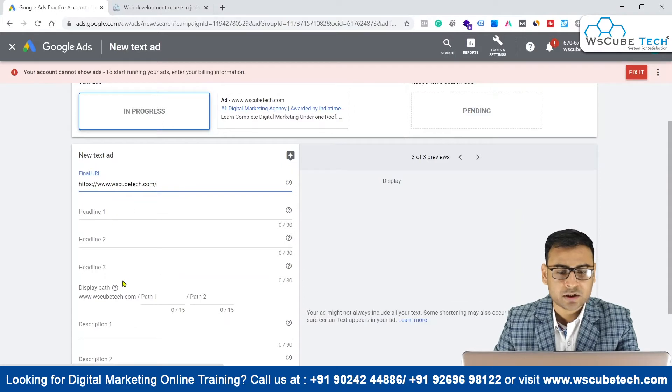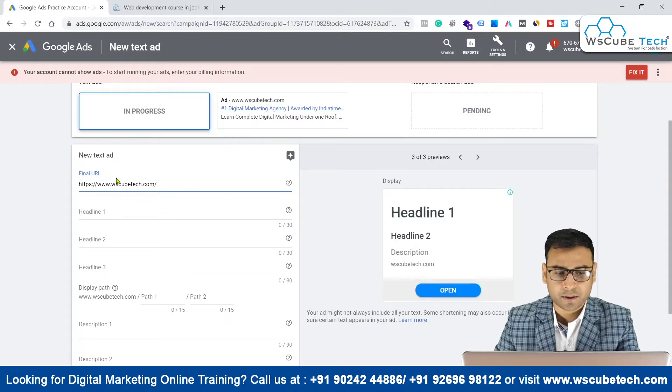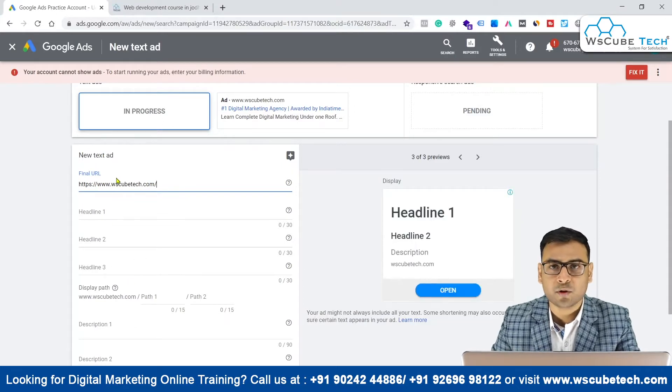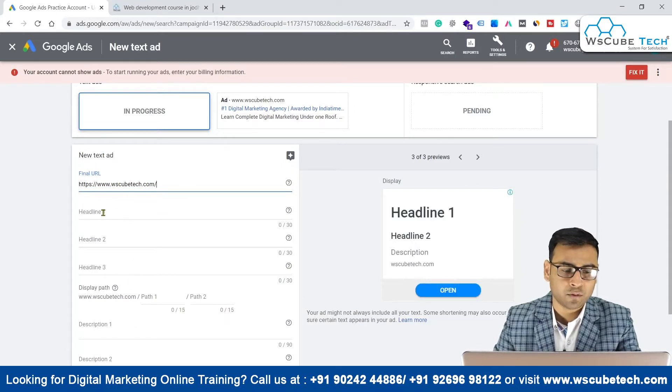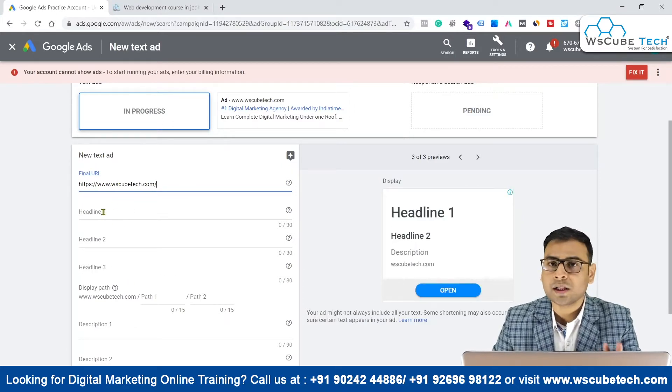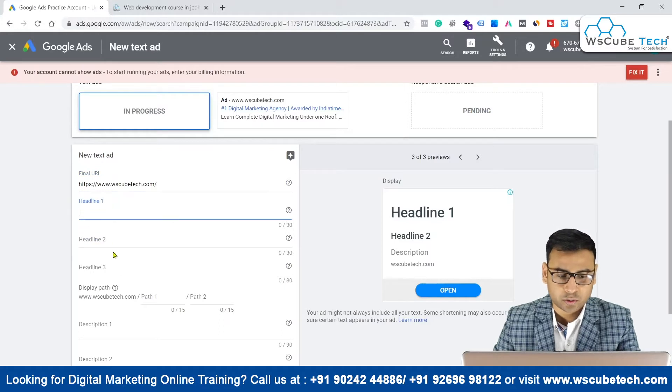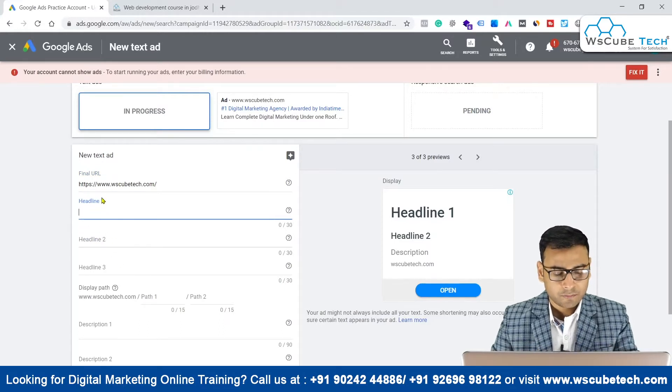Then we have three headline options over here. One thing we have to make sure is that we insert all the important elements in the first two headlines only. So we have three headlines available.